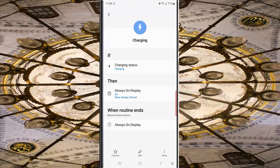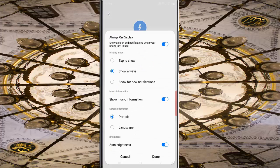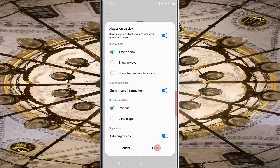Tap Always On Display. Under the display mode section, select Tap to Show, then tap the Done button to set the change.